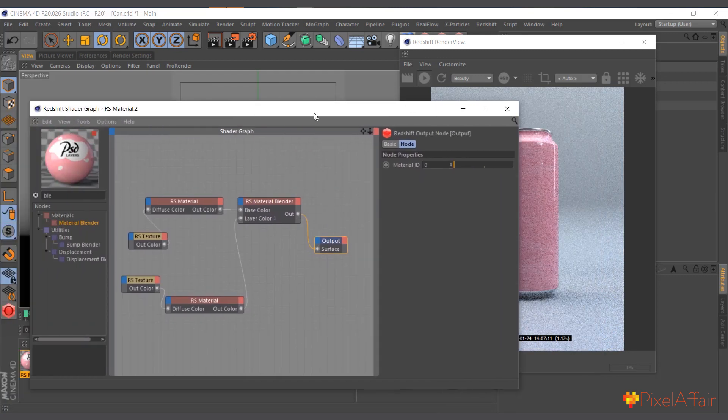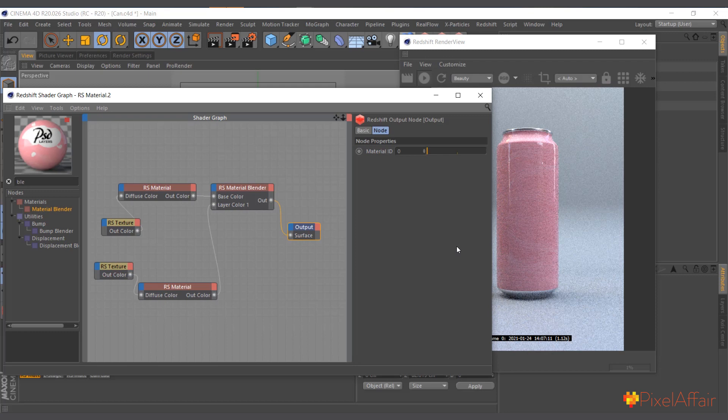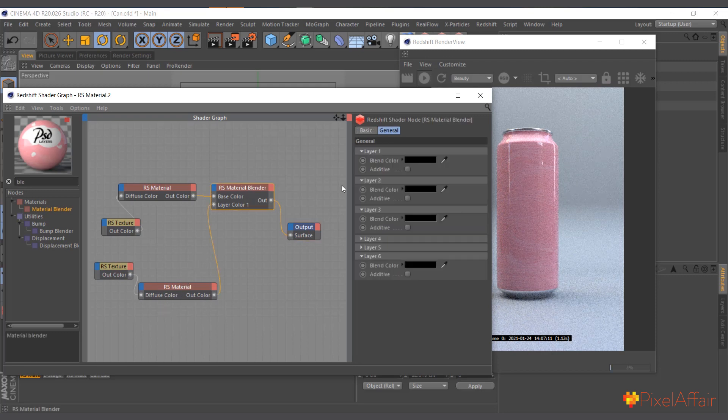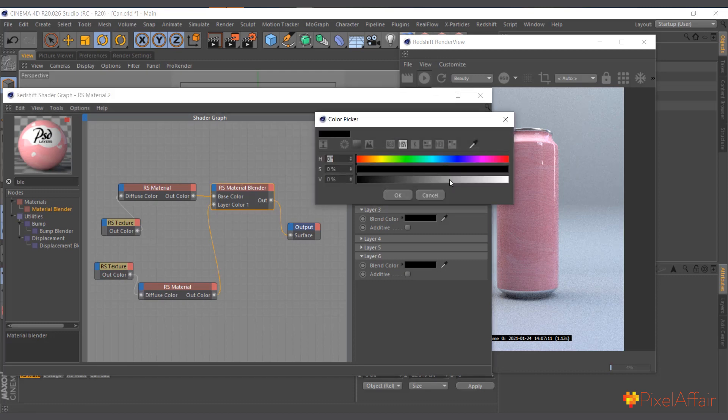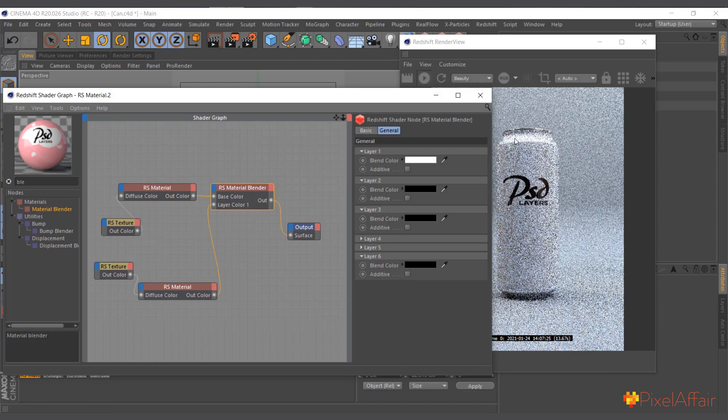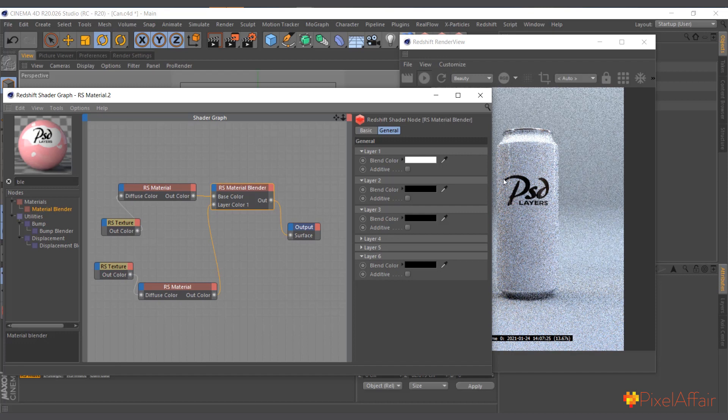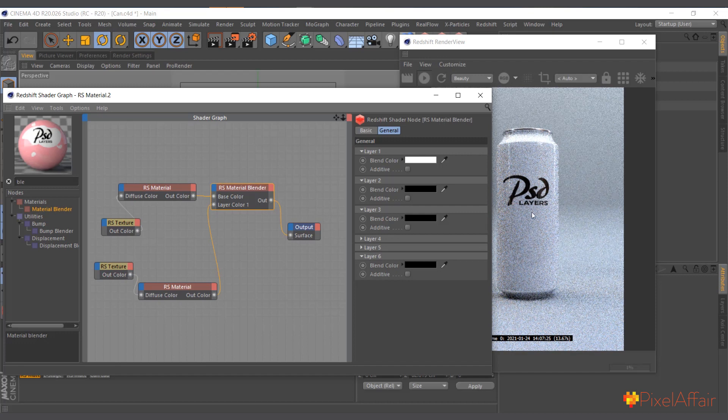So now we have the tool, but still it's only the base which is showing. And that's because the material blender layer one, which is the logo, is black. So if you make it white, now the logo is showing.